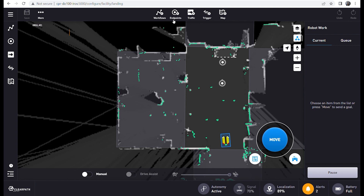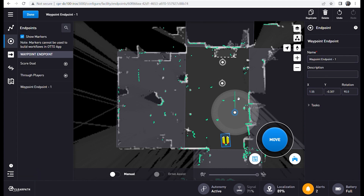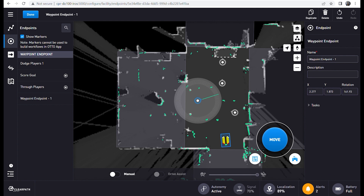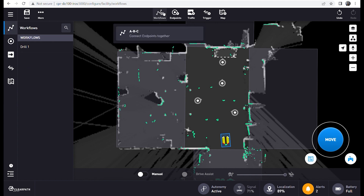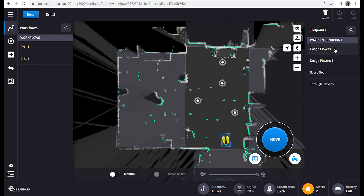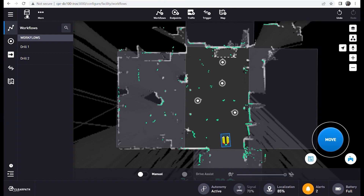This next drill will require the robot to complete a set play to score a goal. Note that the pylon formation has switched and that they are now grouped into three pairs. To set up our play we will add two additional waypoints to the map and reuse our scoring waypoints from drill 1. We will complete this play using two workflows. The first workflow will guide the robot down the field, and once it completes that workflow it will wait for user input, then continue on with running the workflow from drill 1 to take a shot at the goal.